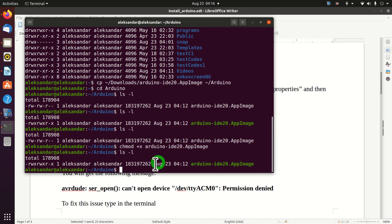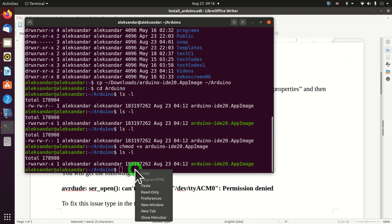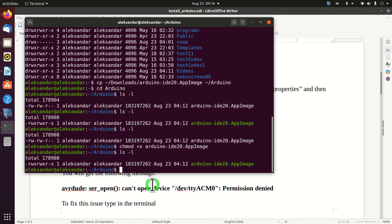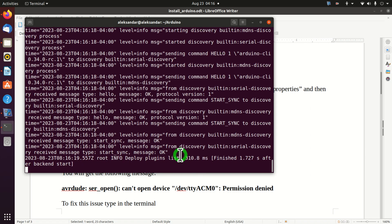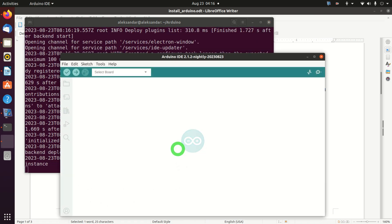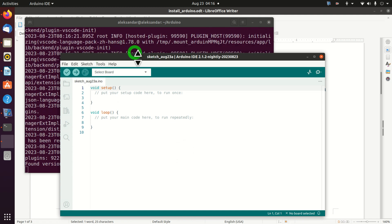Let's launch the file. There are two ways to do that. From the terminal, type dot-slash and the name of the file. Over here you will see the terminal, something is happening — and voilà, here is our Arduino environment.